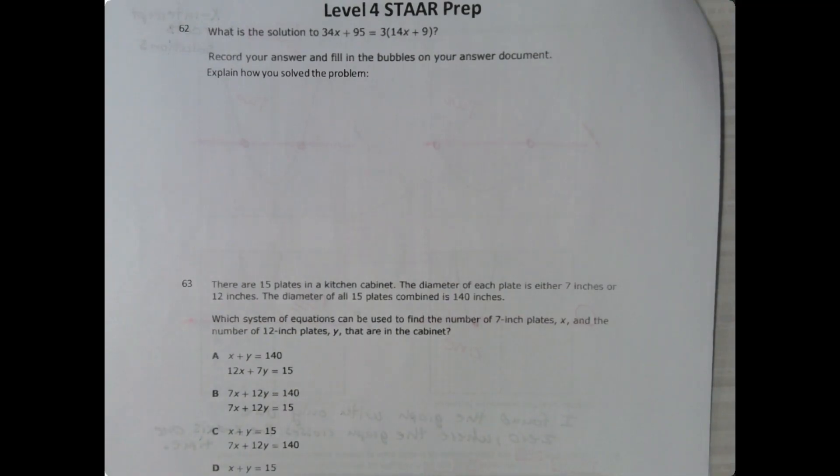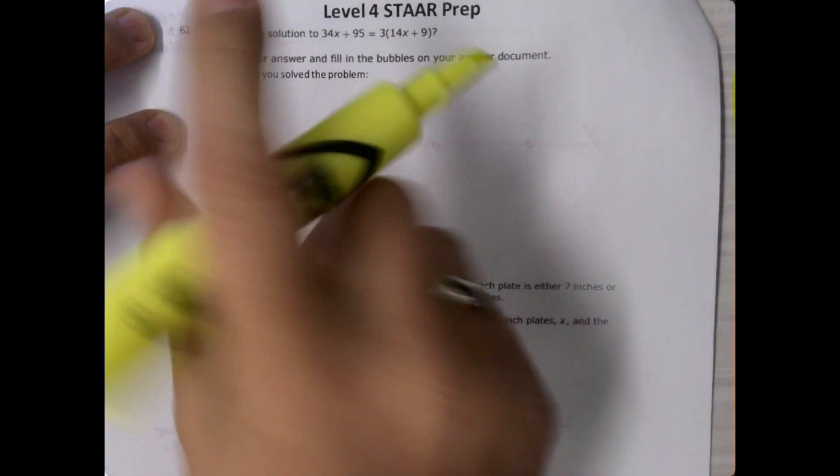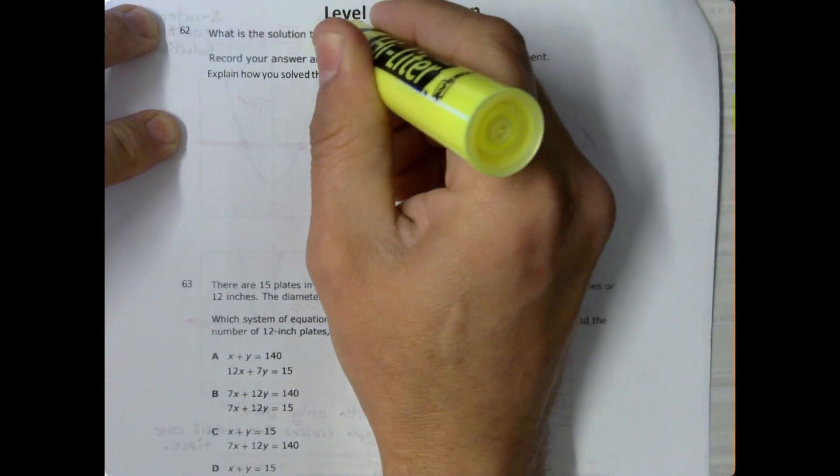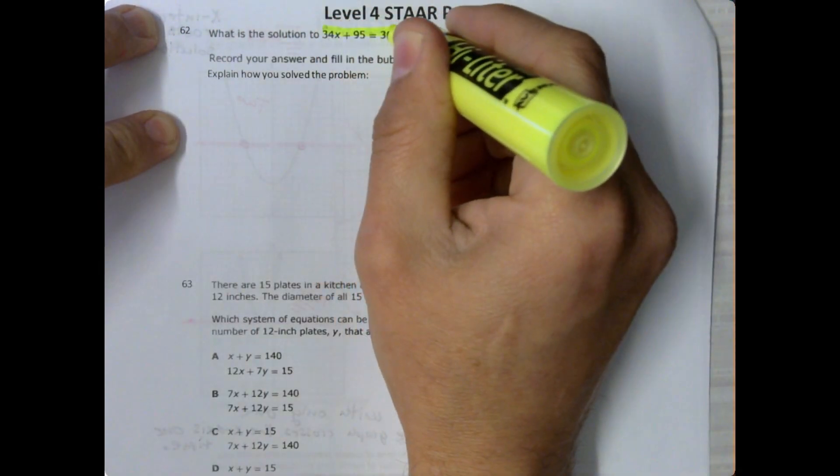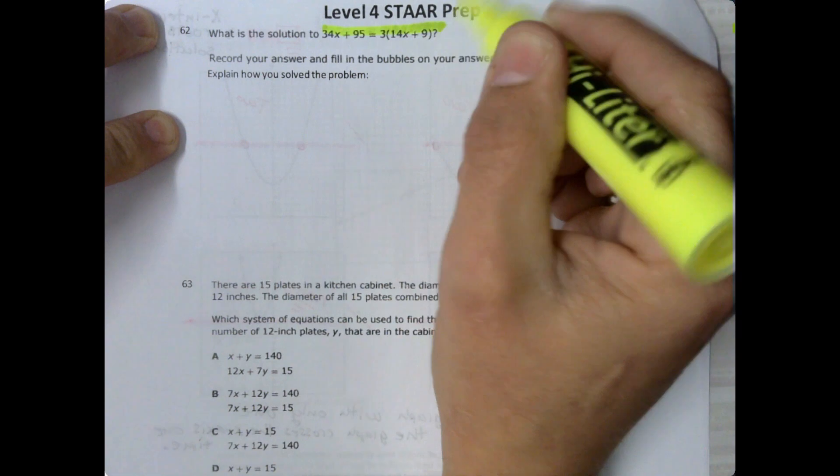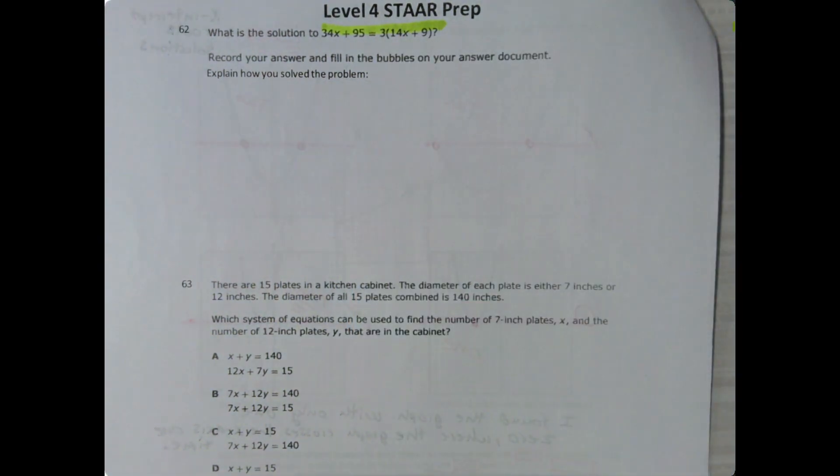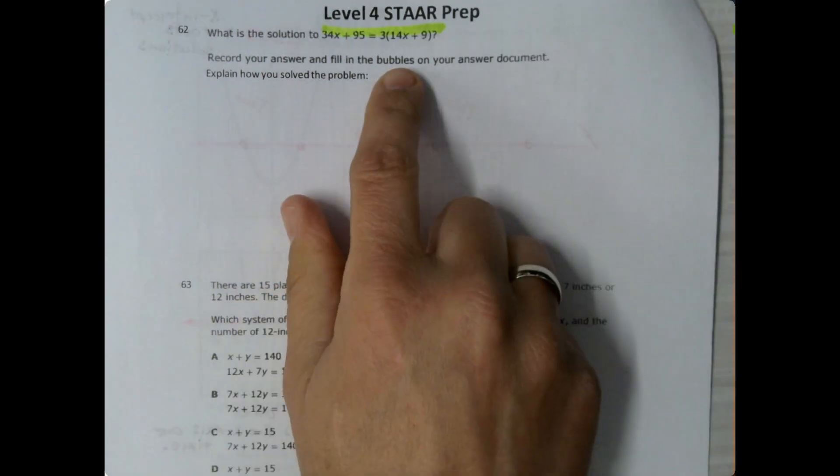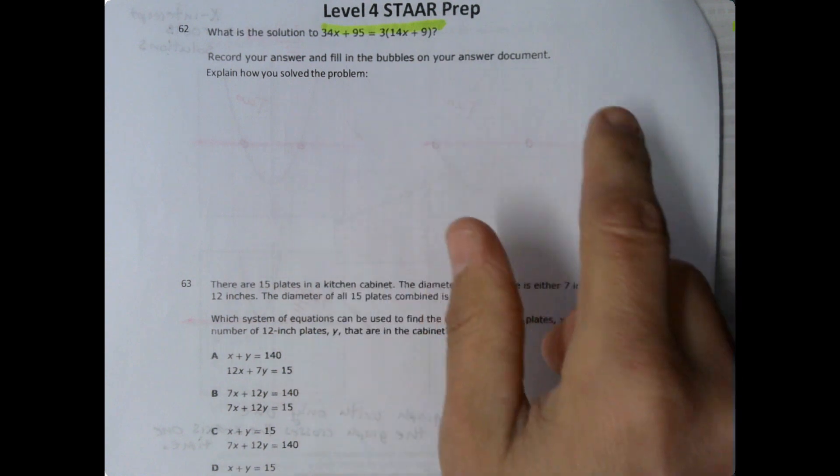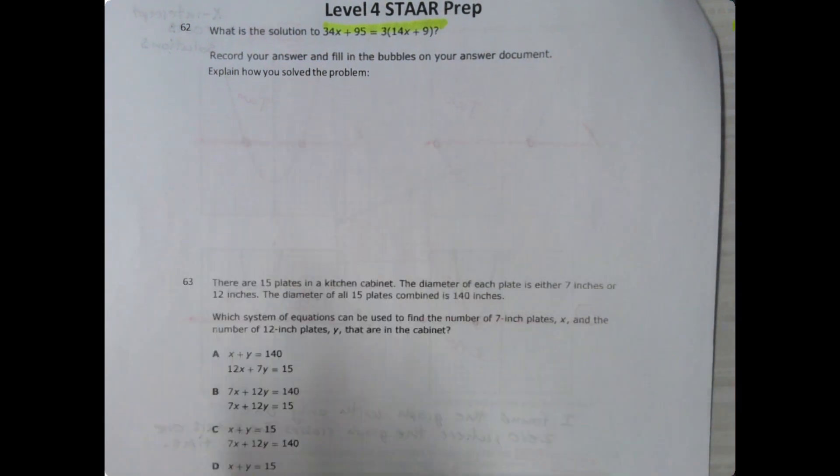On number 62, it says what is the solution to 34x plus 95 equals 3 times 14x plus 9. Now it does say bubble in your answer, but I didn't put a griddle on here. You're just going to write your answer over here.